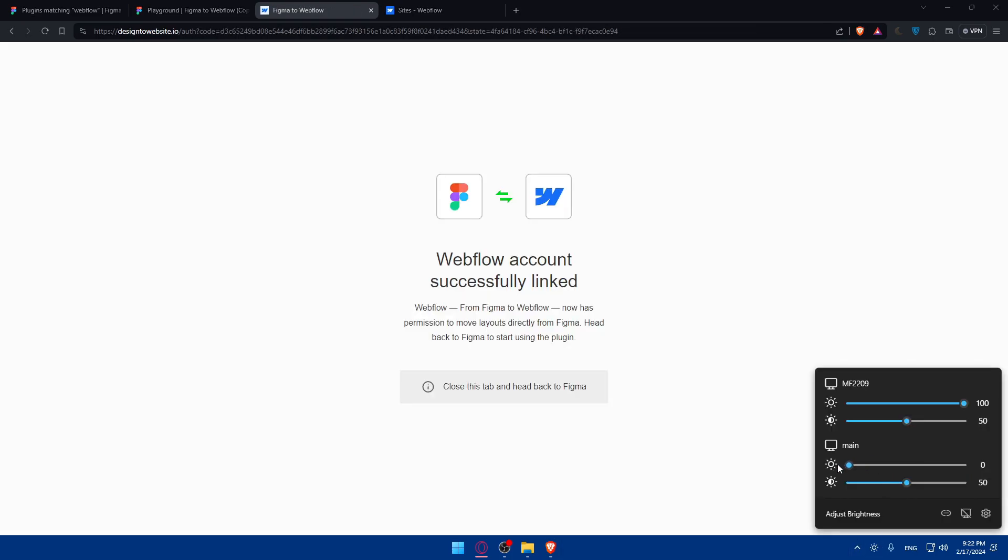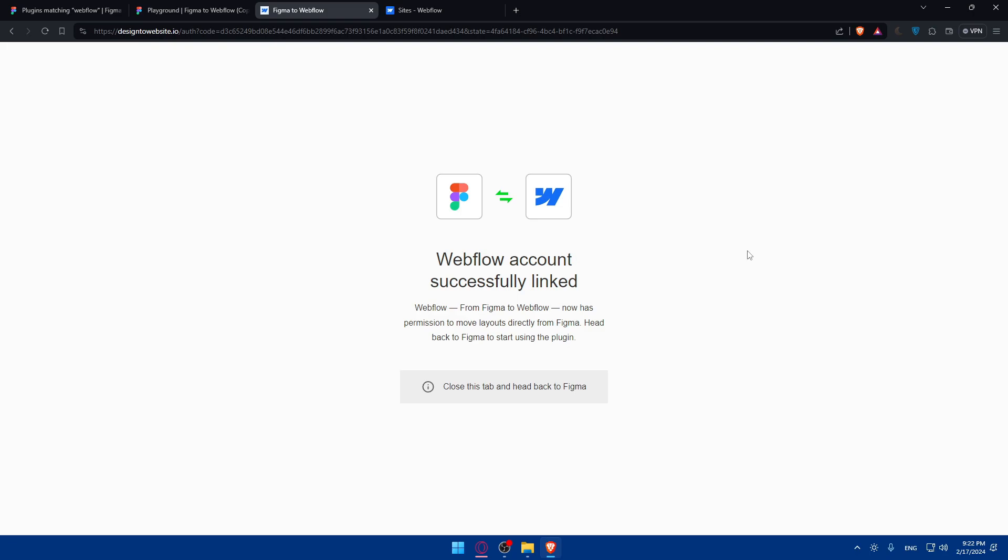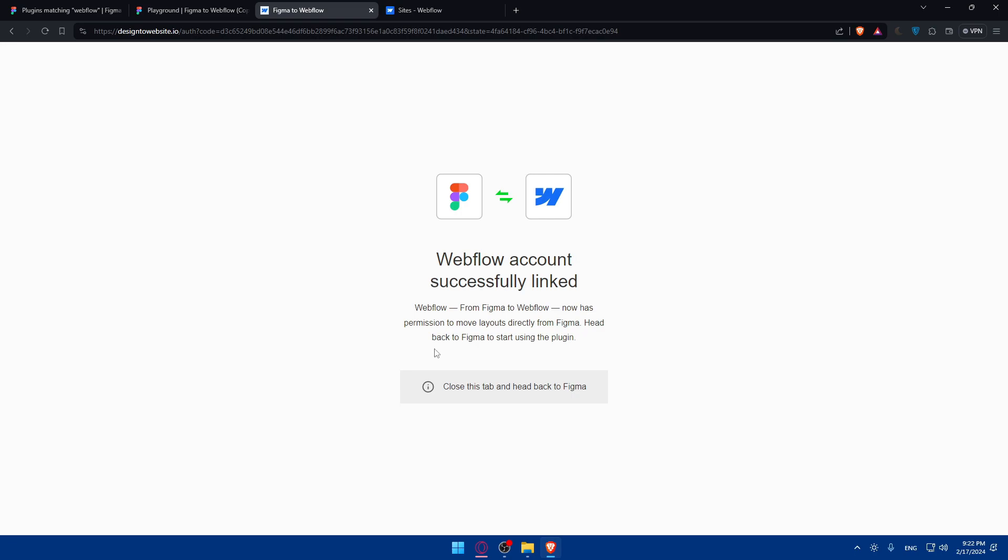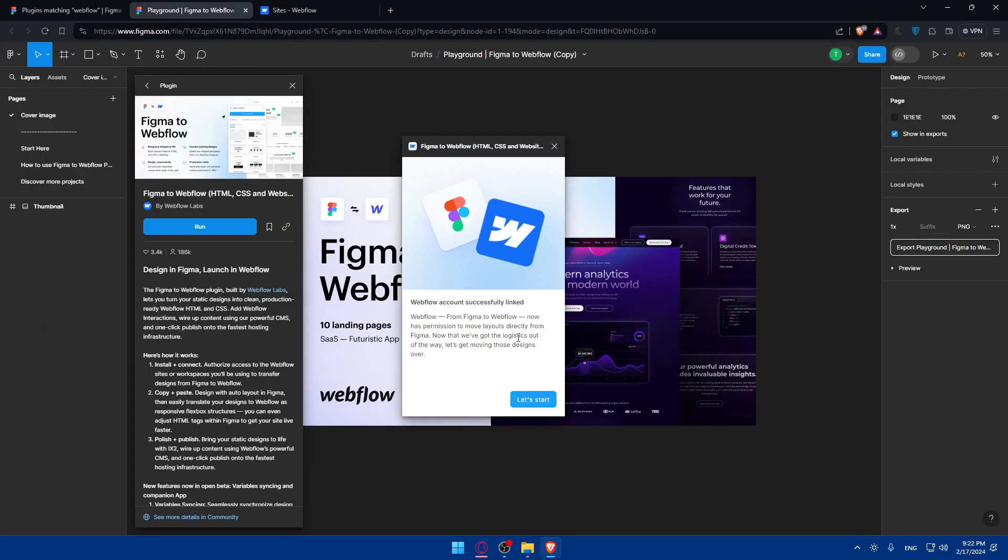As you can see, Webflow account successfully linked. Figma to Webflow now has permission to move layouts directly from Figma. Head back to Figma to start using the plugin, so just close this tab.